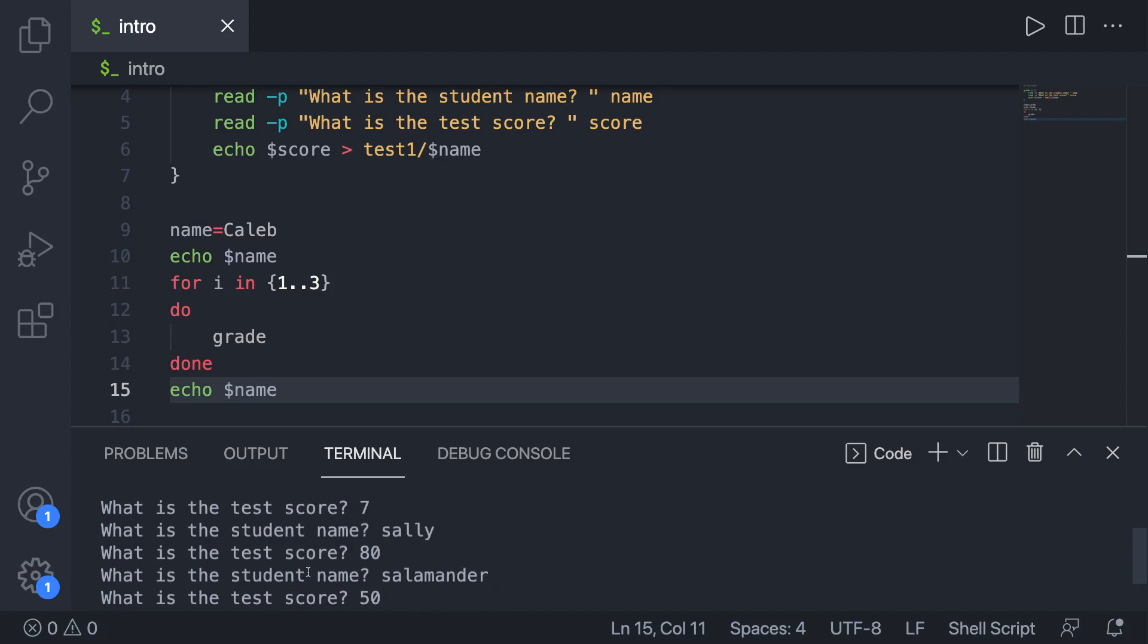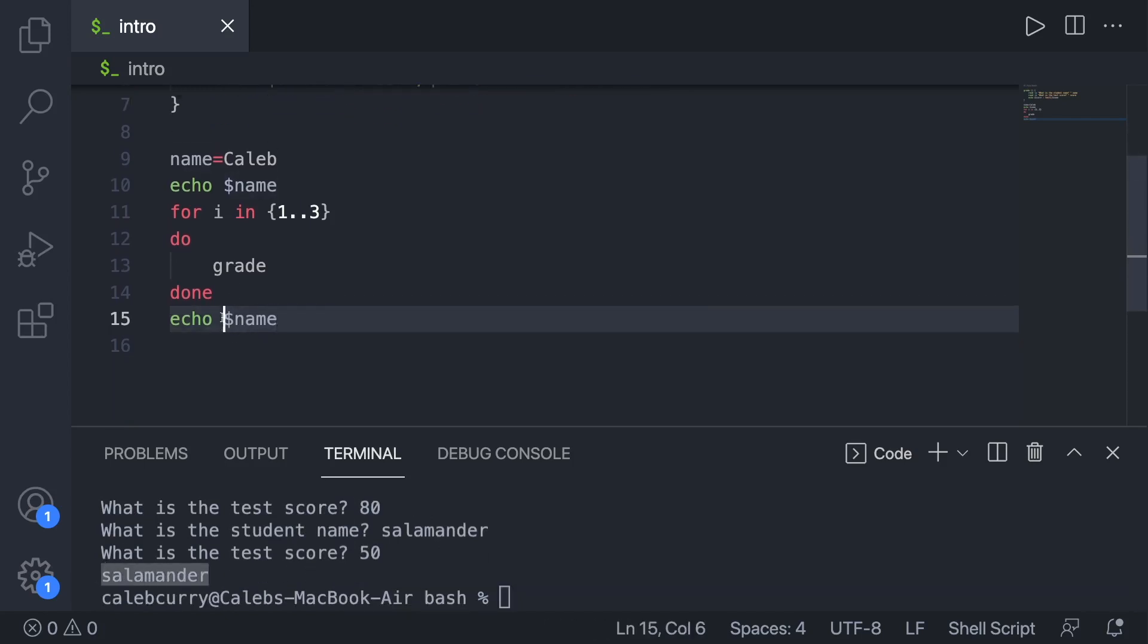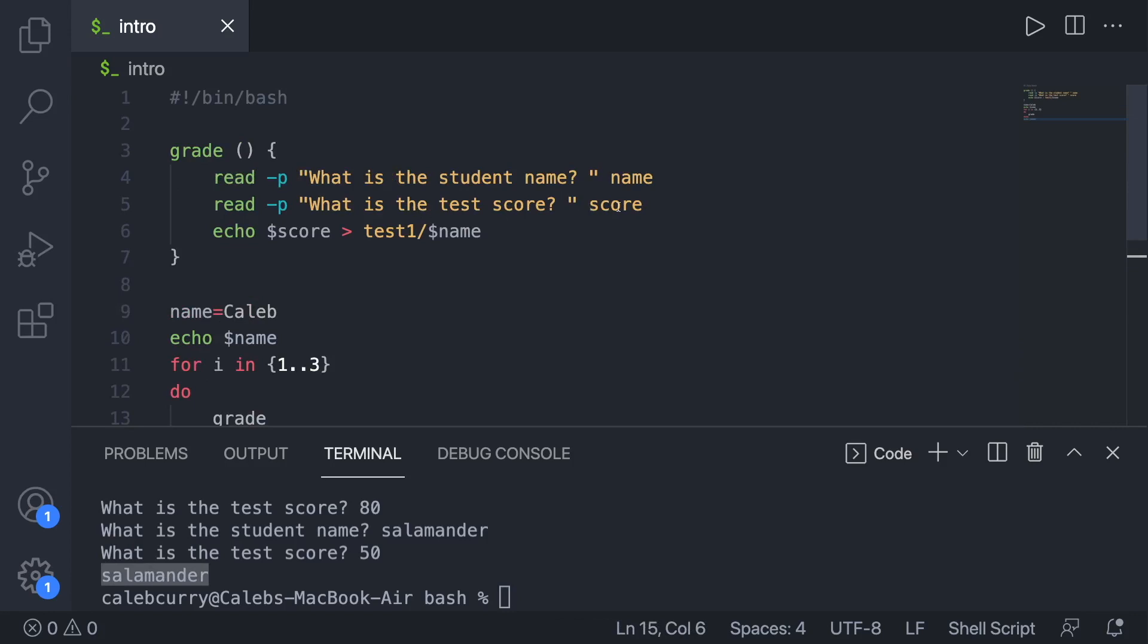And at the end, the final value for name is salamander. And that comes from that third execution where we set name. So this is dangerous because we could have a function which should kind of be like this self-isolated entity that doesn't really affect the rest of the application. It just does something, you give it some values, it gives you back some values. Well, now we have a function that can have consequences, things happen outside of the function. So this is a dangerous thing.